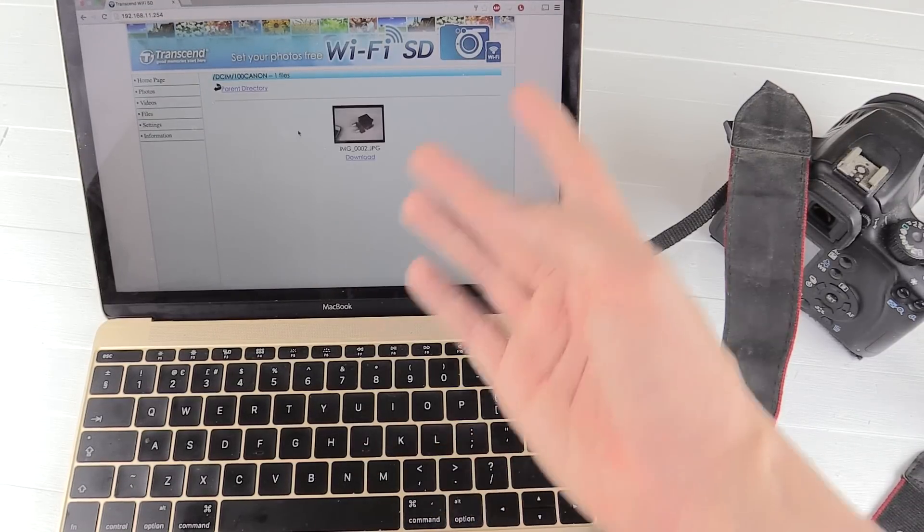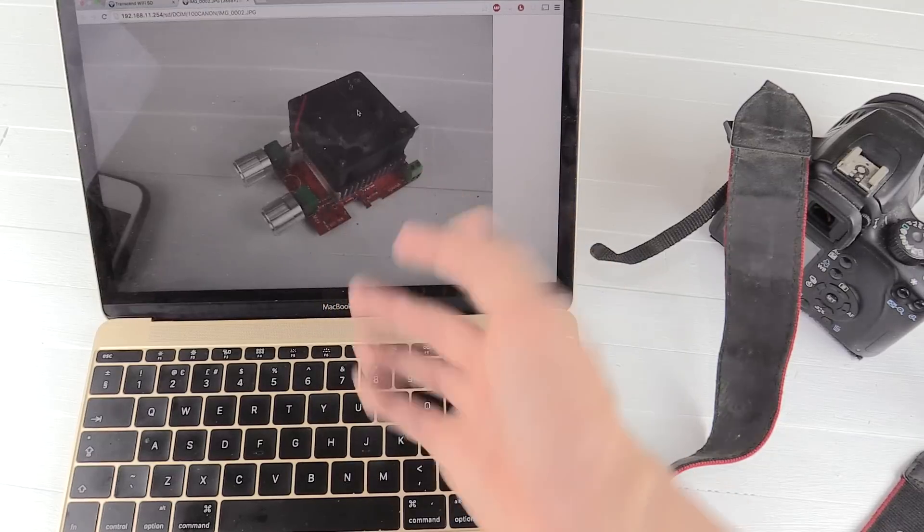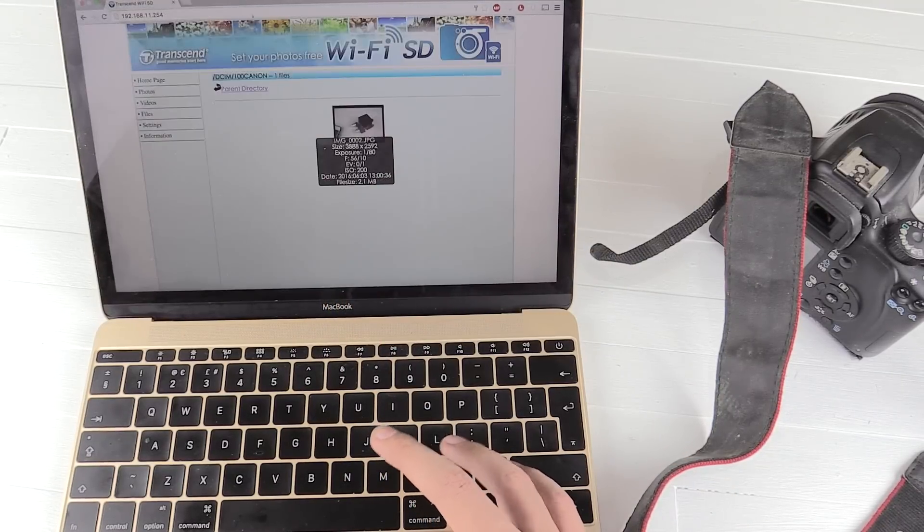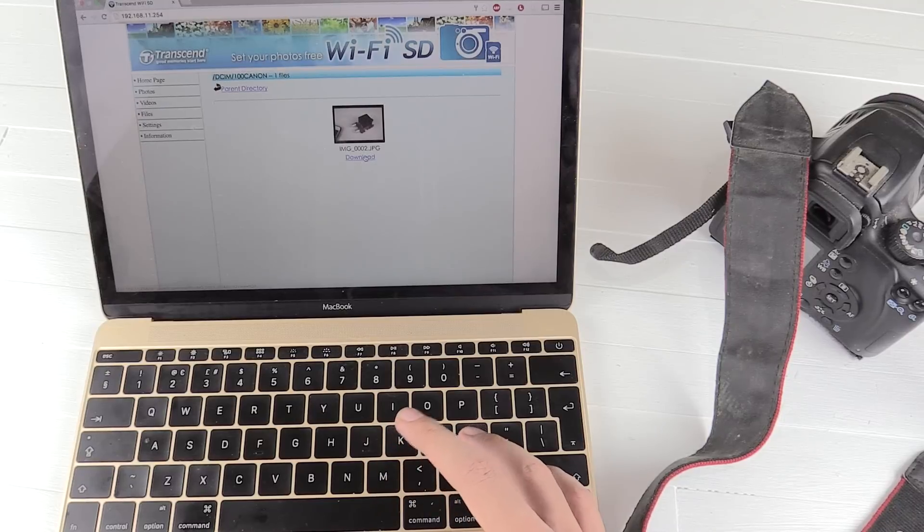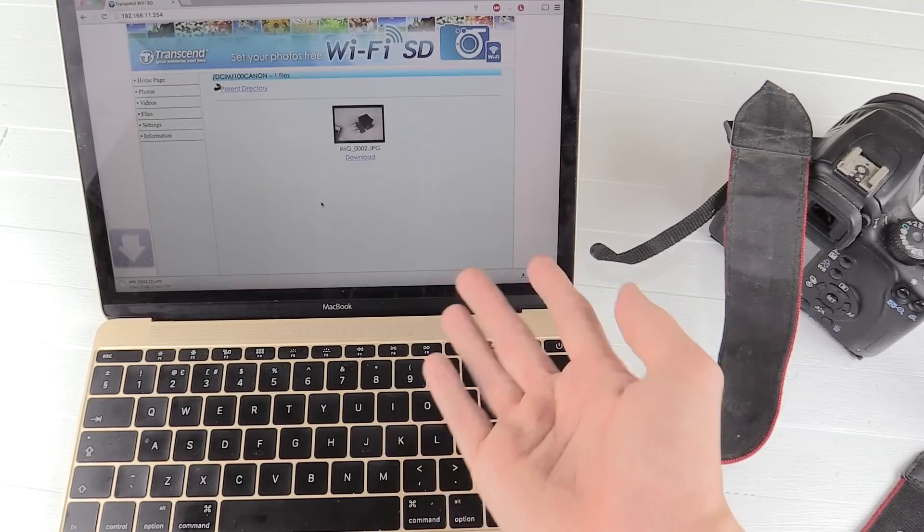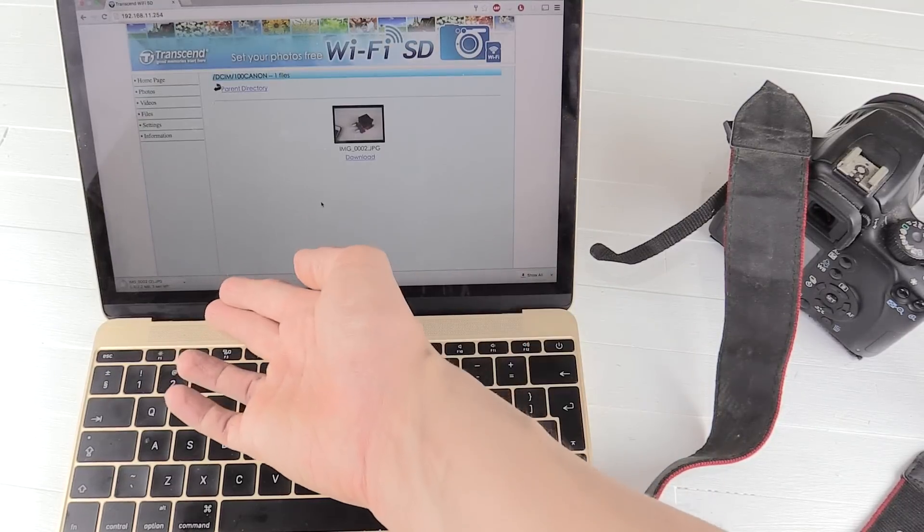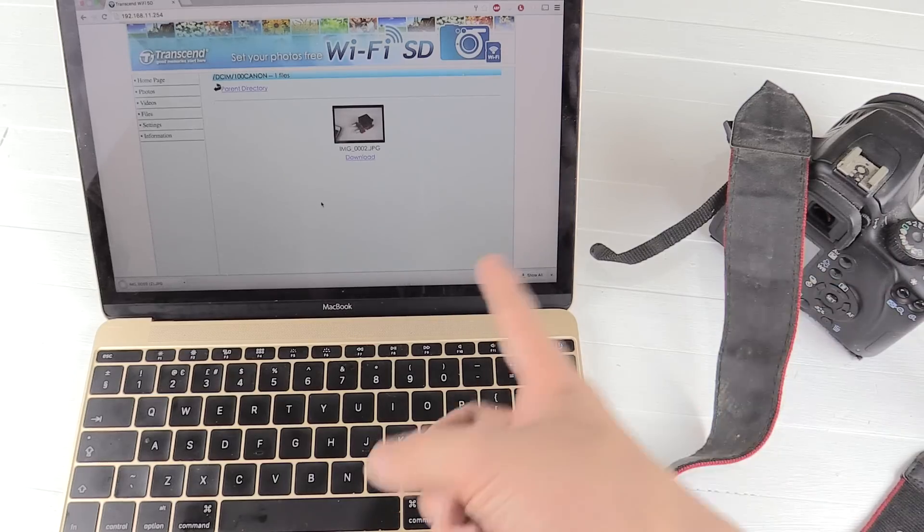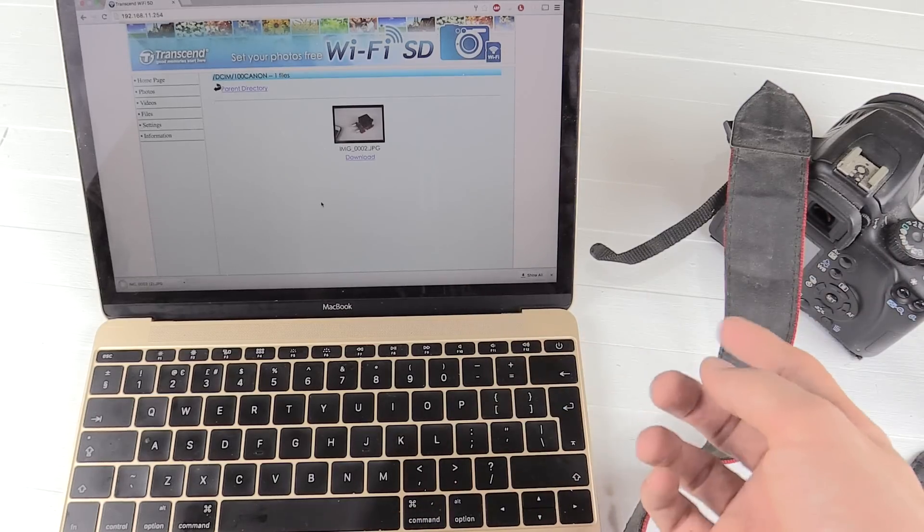And then I've got two options, I can click the image and see it here in the browser, which works fine. Or I can click download and it will download just like any other file on the internet, except much faster because it's just over this local Wi-Fi link.